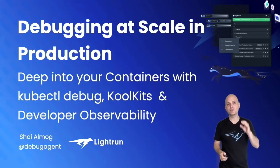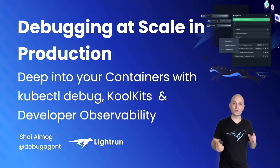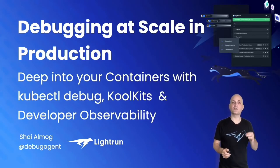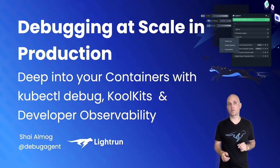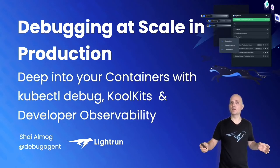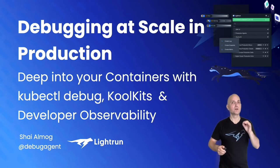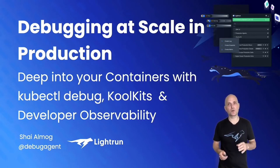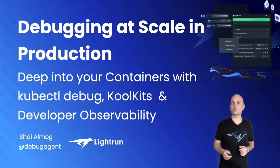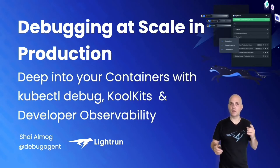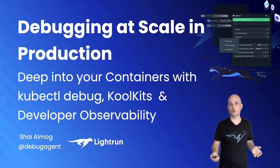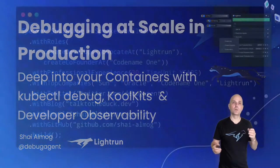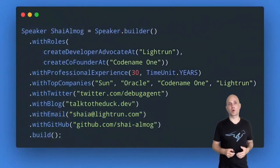Hello, everyone. I'm Shay El Mug. Today, we'll talk about debugging at scale in production, specifically about Kubernetes debugging. I'm assuming everyone here knows the basics of Kubernetes, so I will dive right into the basic problem description and then into the three tools I will show today. But first, a few things about me.